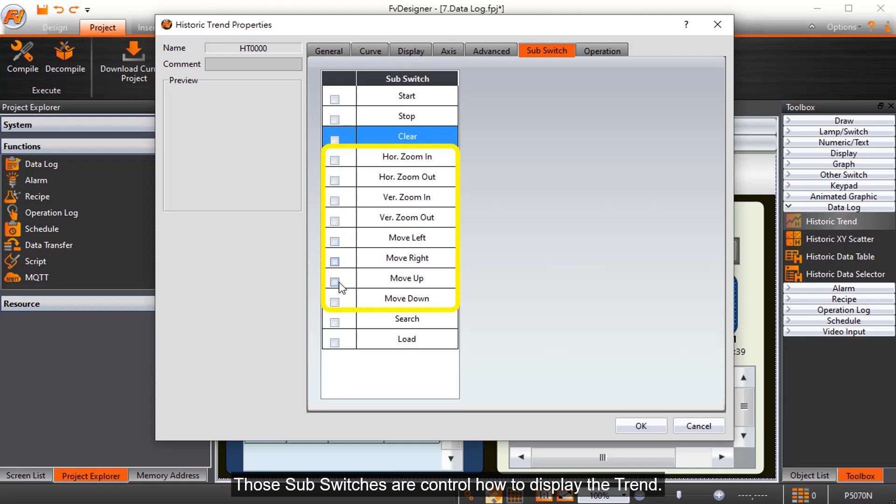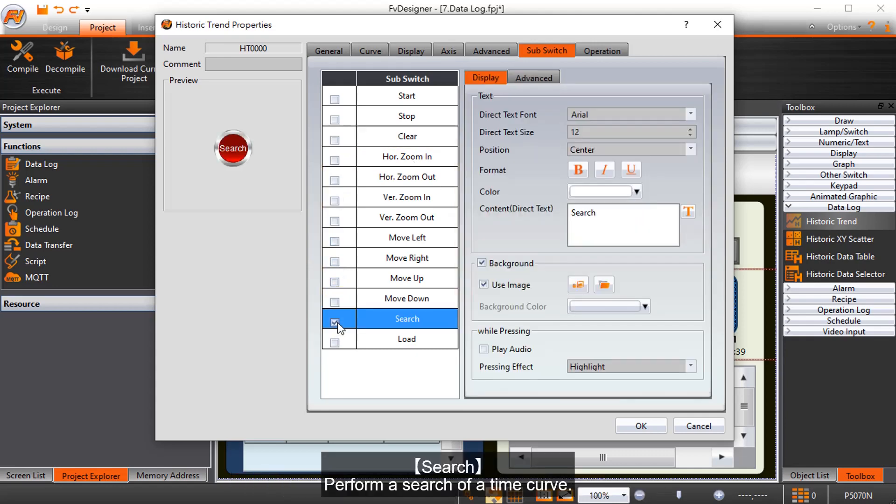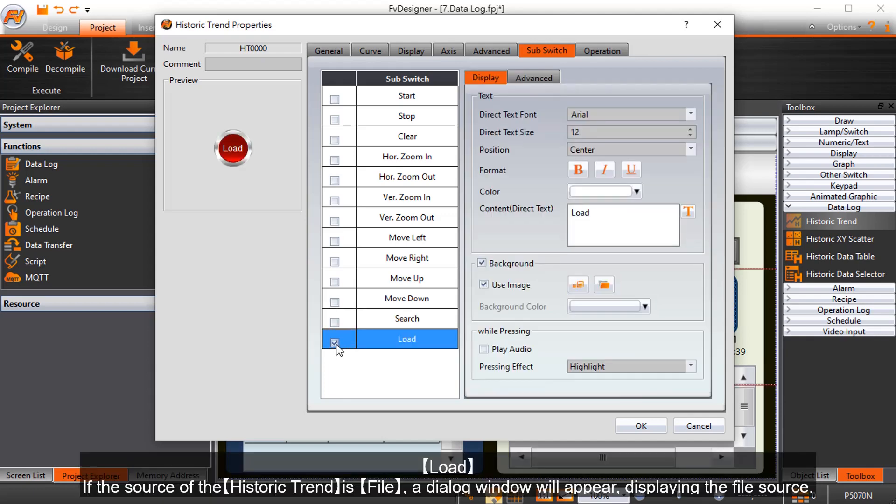Sub-switches control how to display the trend. Search performs a search of a time curve. Load, if the source of the historic trend is file, will display a dialog window showing the file source.